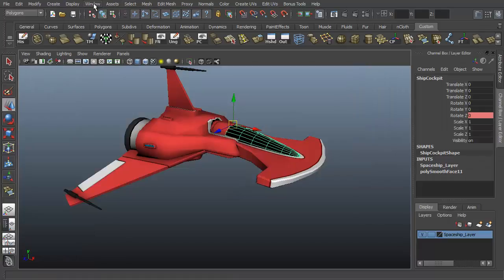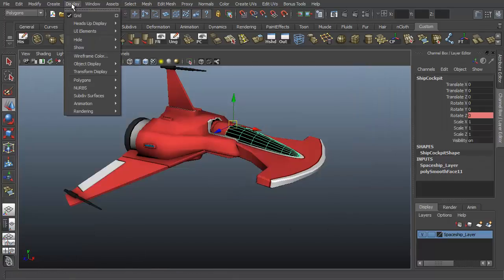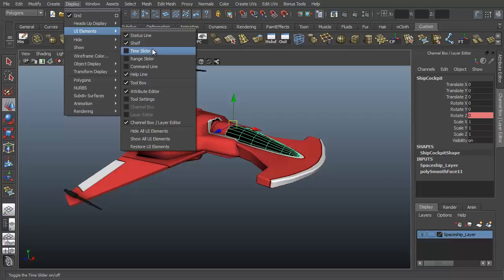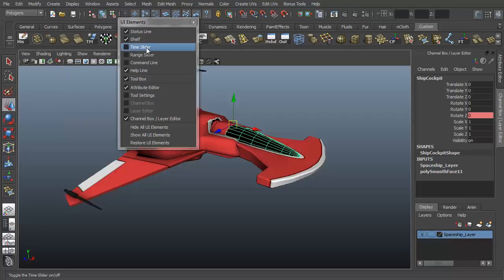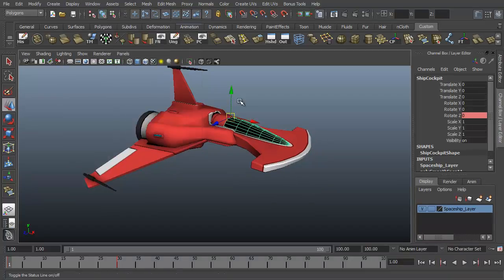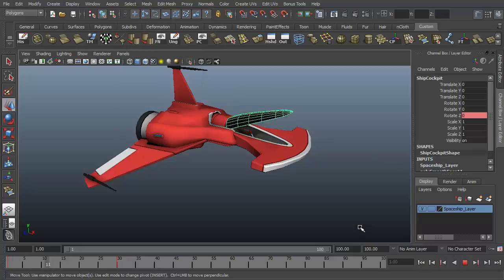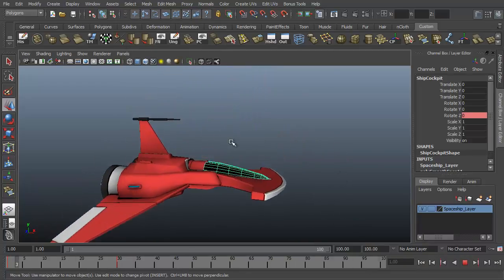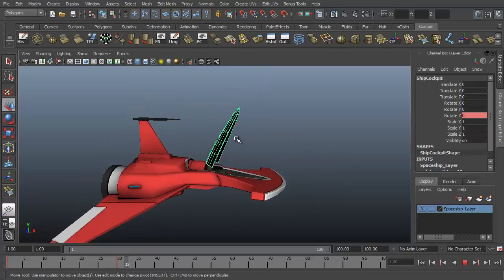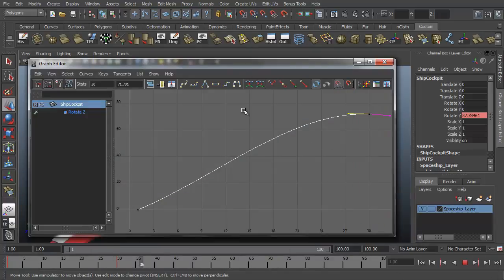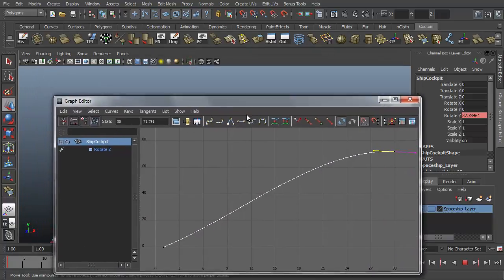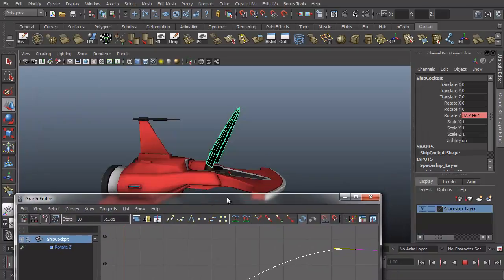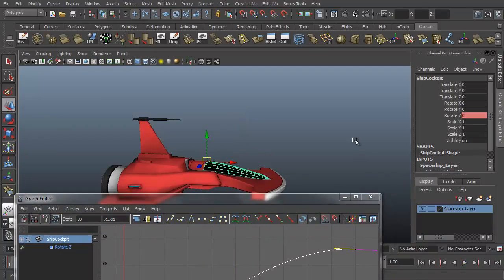We can see this at play if we minimize this and make sure we have our animation controls displayed under display, UI elements, time slider and range slider. So now we hit rewind and play. You can see how the cockpit cover kind of slows down a bit as it reaches the end of the animation. It's a little subtle, but let me undo it and show you the way it was before, and then you can see it the way it is after the change.